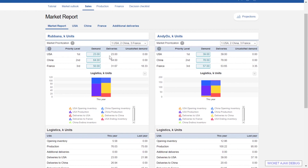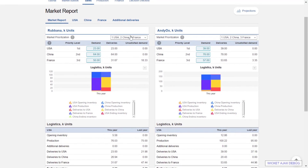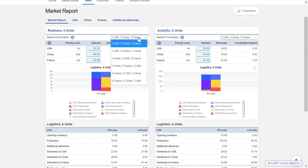On this first page we decide the delivery priorities — in which order we satisfy the different market areas. In this case we have set USA as number one, China number two, and France number three. So if we run out of products globally, France will be cut out of supplies first. By clicking the drop-down you find all the different options.